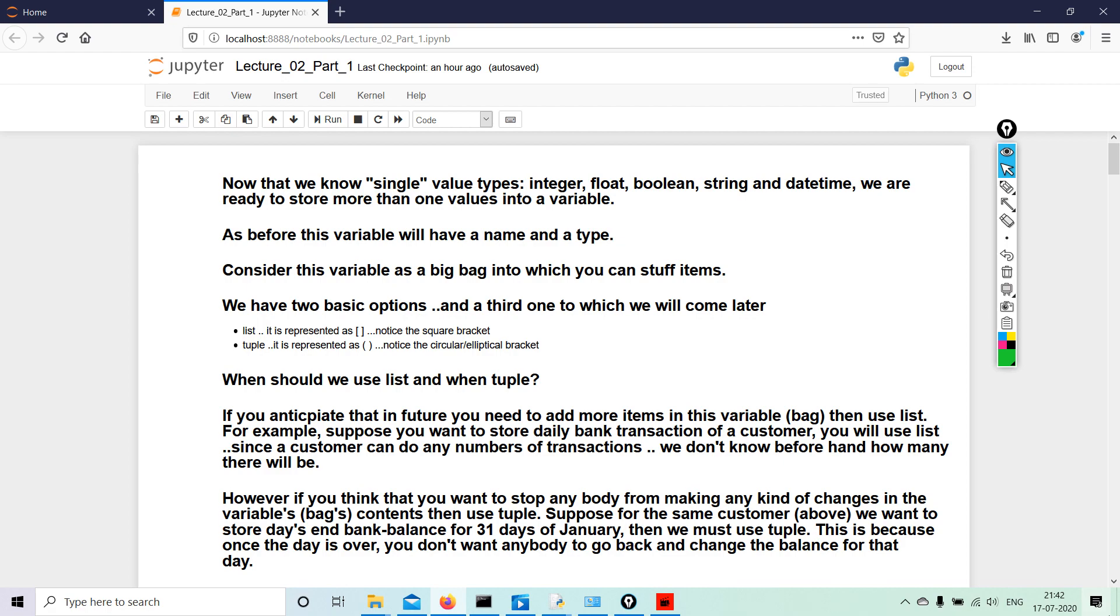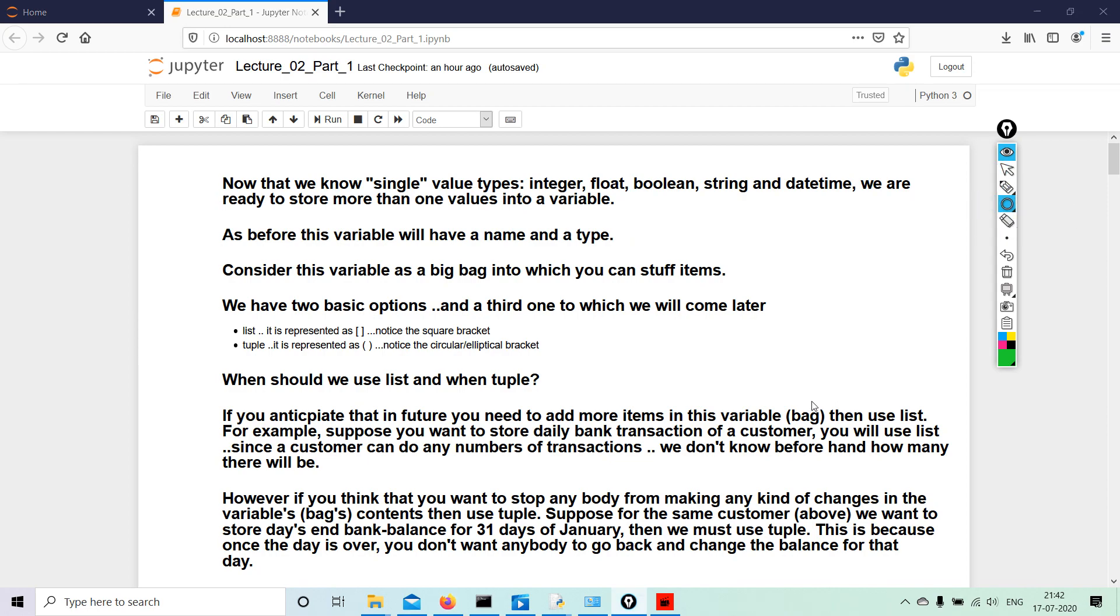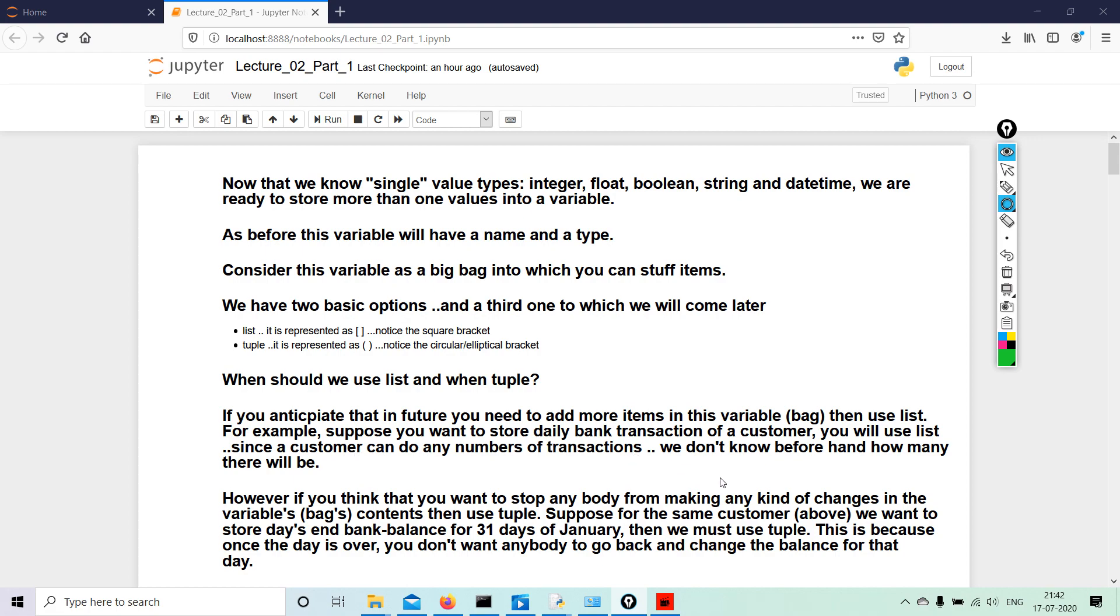The very big question is: why should we use a list or a tuple? If we anticipate that in future you need to add more items in this variable bag, then we use list. For example, suppose you want to store daily bank transactions of a customer. You will use list since a customer can do any number of transactions—we don't know beforehand how many there will be.